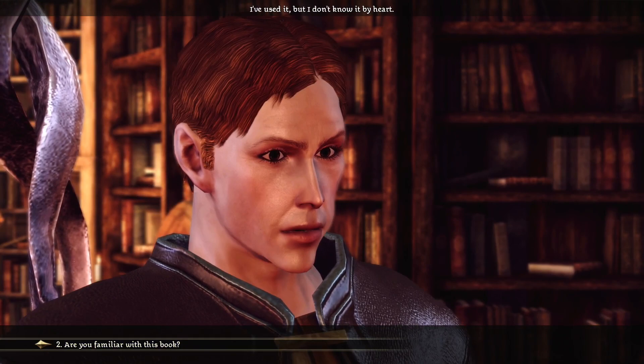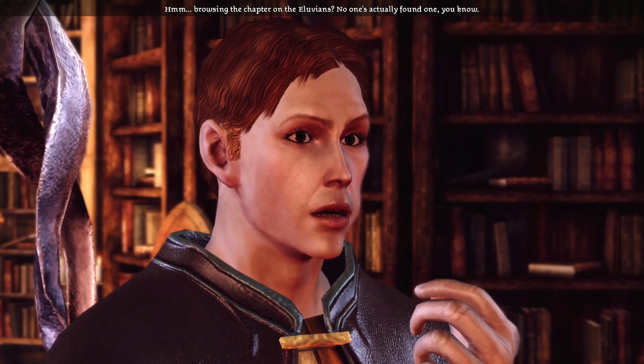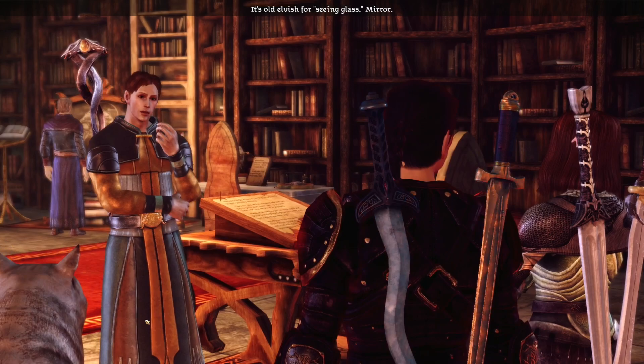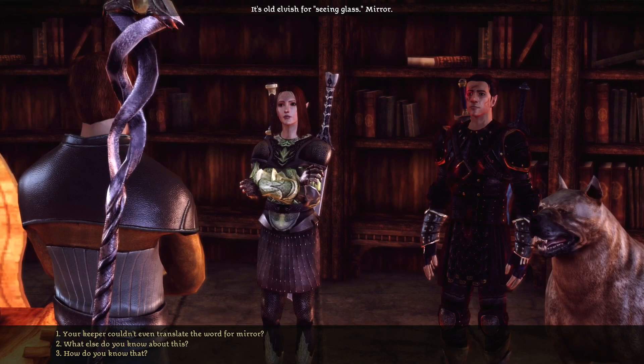Are you familiar with this book? I've used it, but I don't know it by heart. Browsing the chapter on the Eluvians — no one's actually found one, you know. You know what Eluvian is? It's old elvish for 'seeing glass.' Mirror. Like the Palantirs. Most likely.